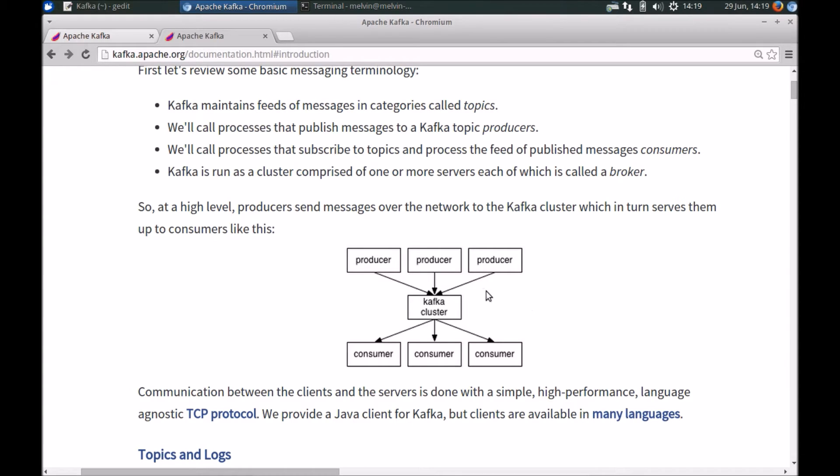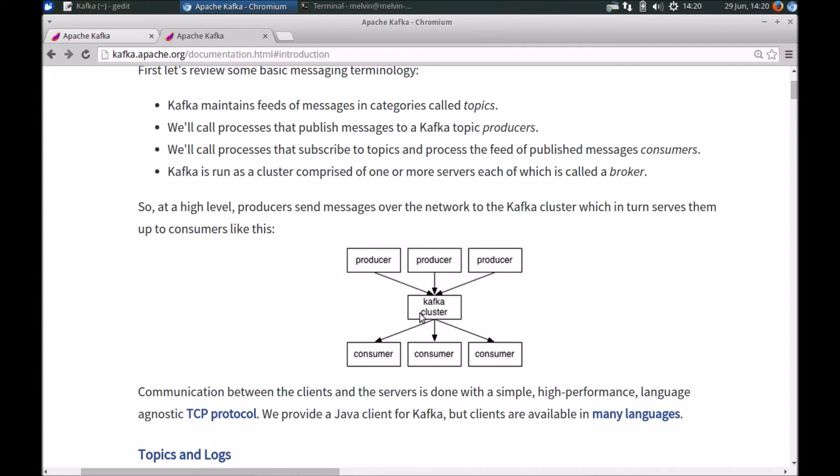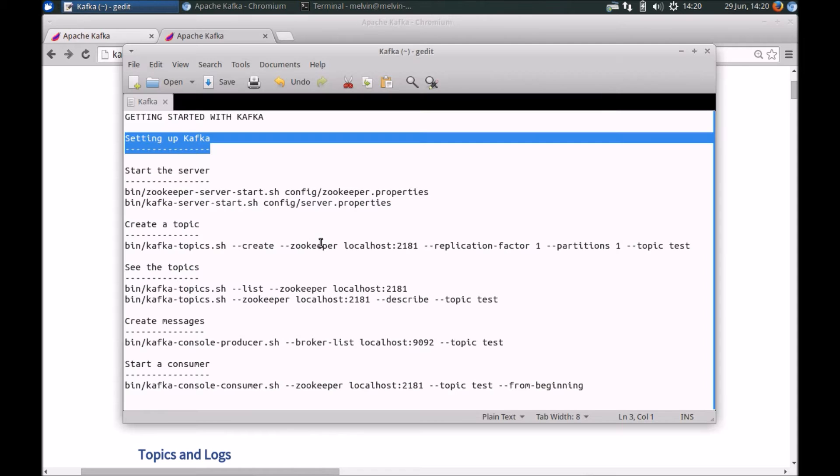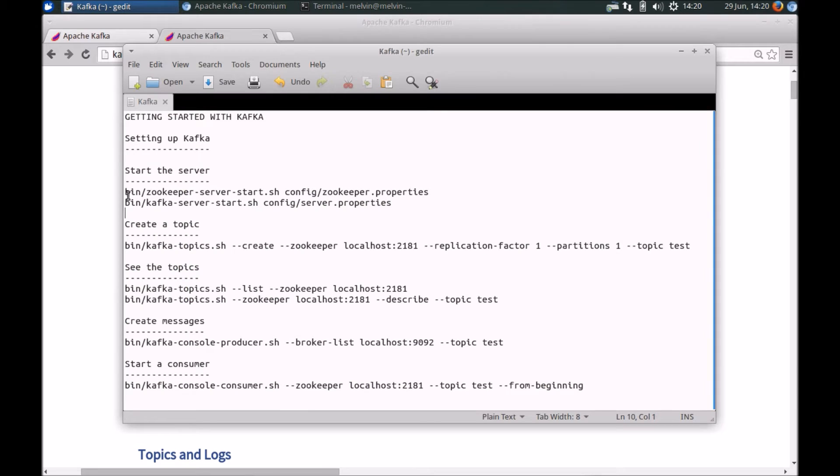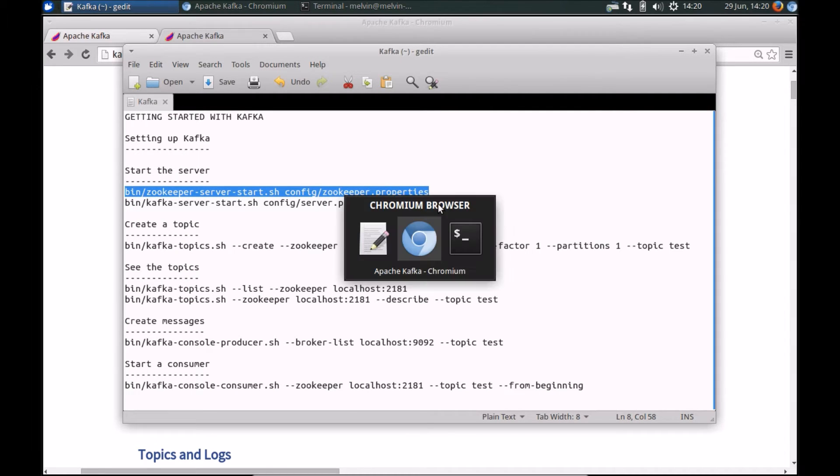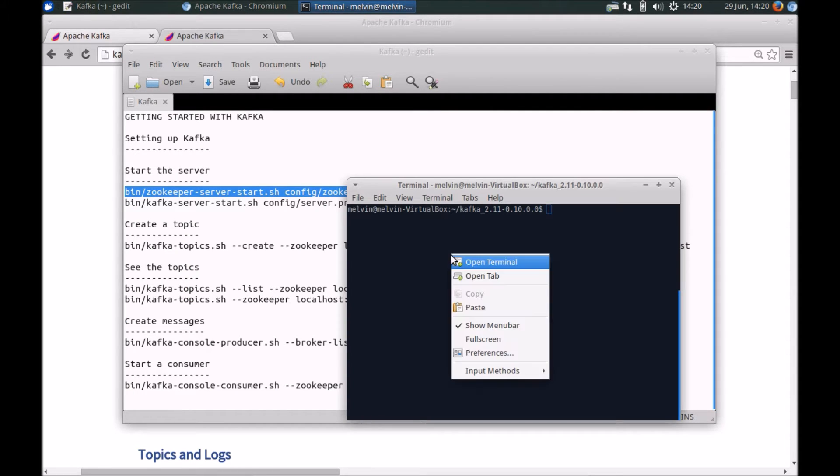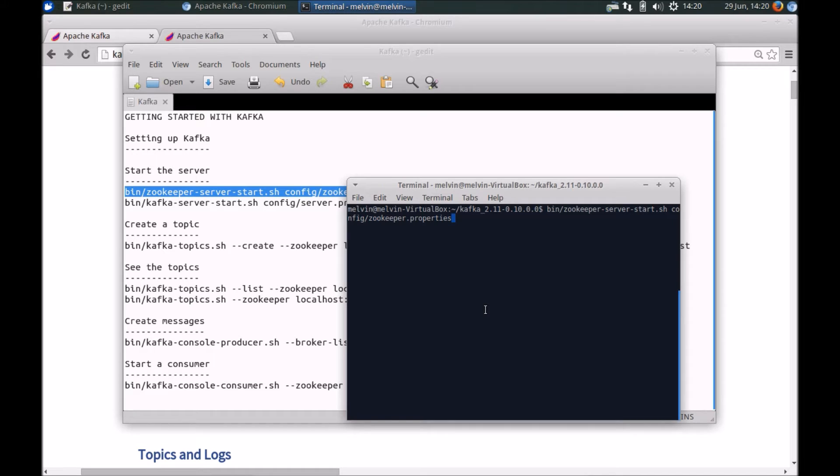We need to start Zookeeper. And after that, we'll start one single Kafka server. Then we'll create a topic and push some messages onto that topic. And then we'll also consume those logs through multiple consumers. So let's take a look at what we need to do. Step one again is let's start Zookeeper. This assumes that you don't already have Zookeeper or an instance of Zookeeper running.